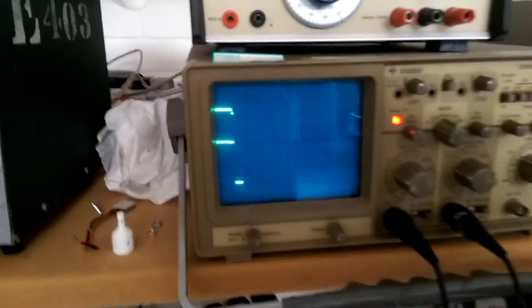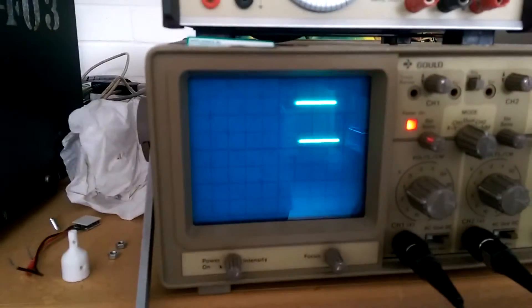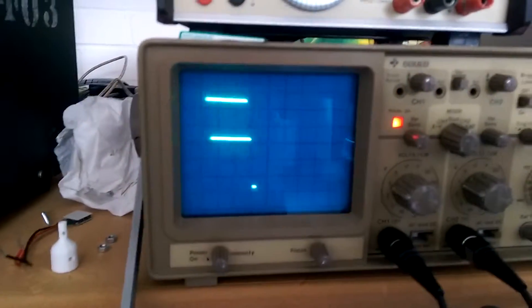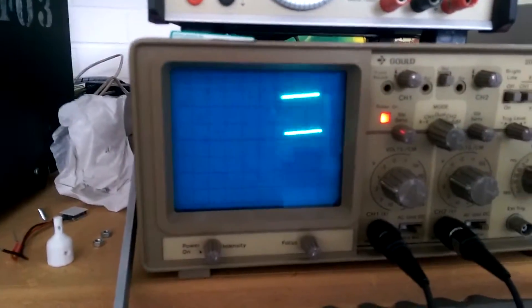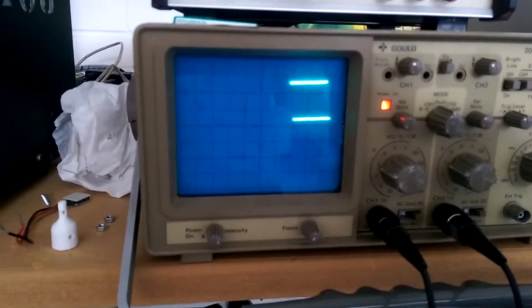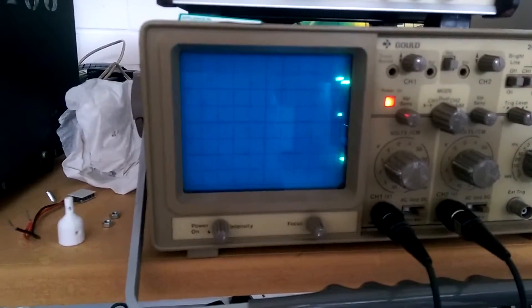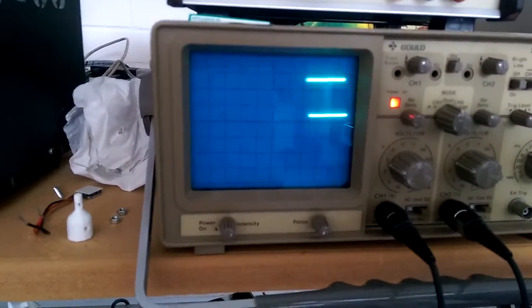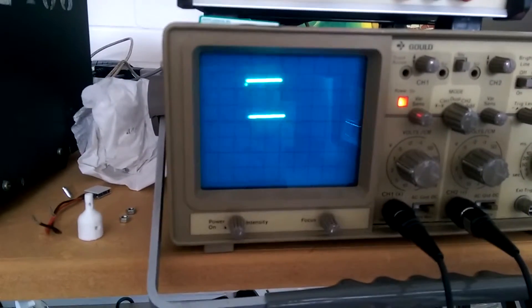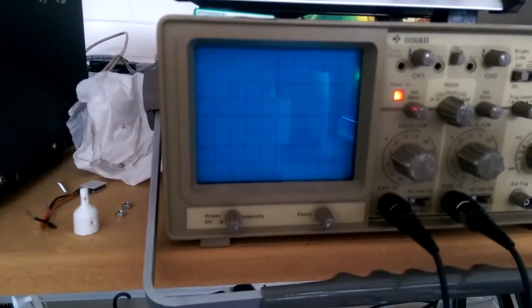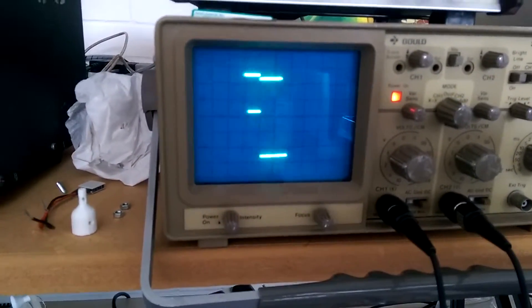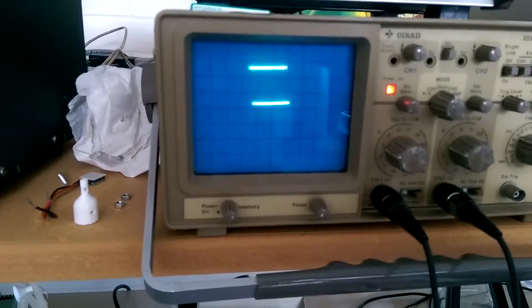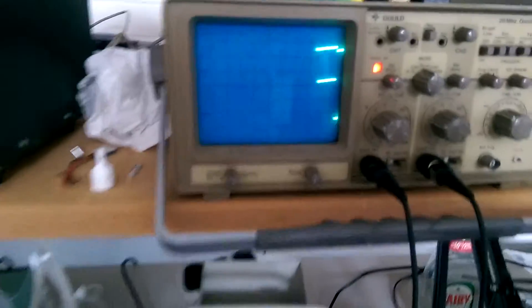You can see at the top of the oscilloscope, that's the signal being transmitted by the LED. The bottom one is the signal being received by the phototransistor and the amplifying circuitry that's attached to it.